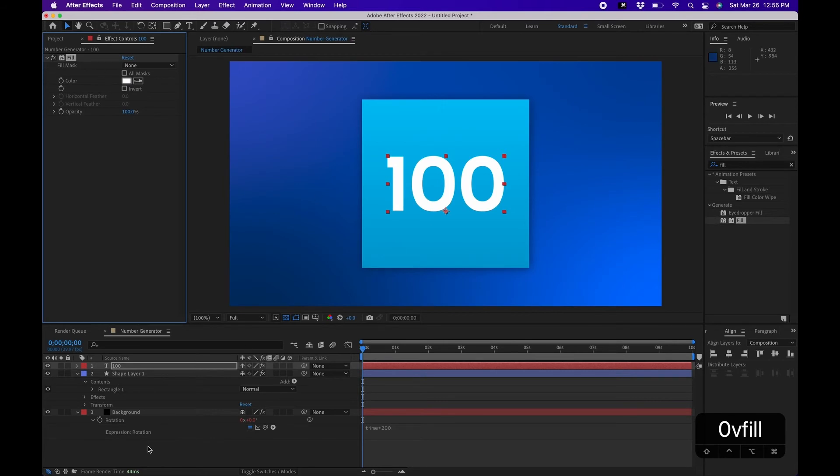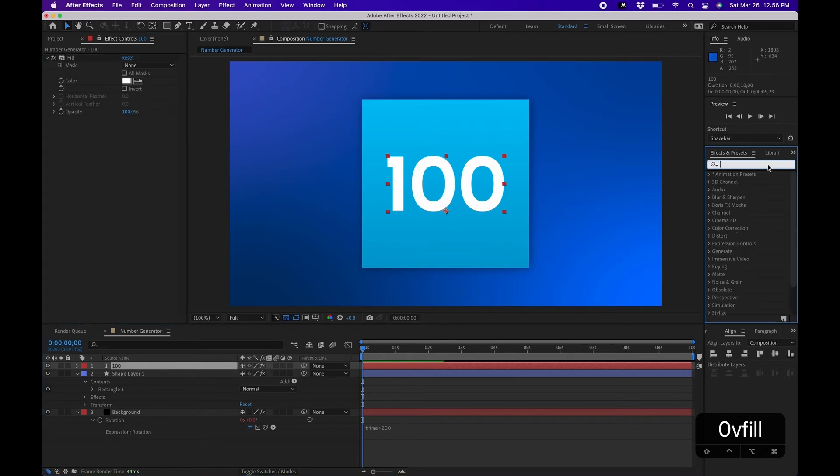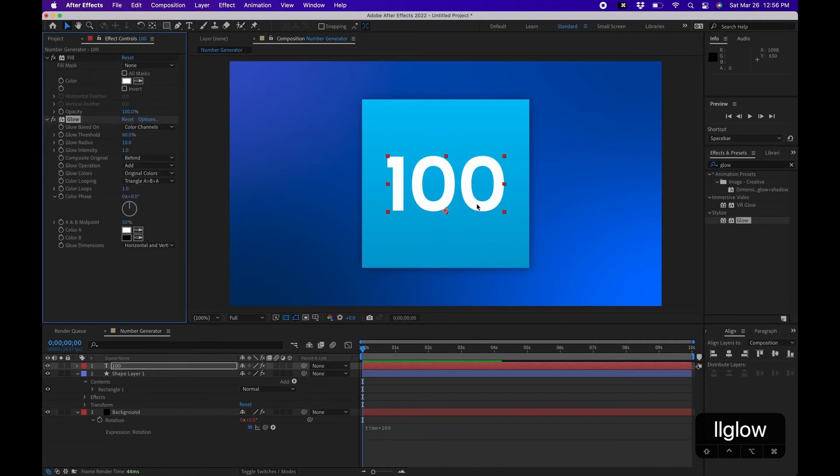Next I'm going to add a Glow effect. I'm going to type in Glow under Stylize, Glow, drag and drop that to the number. I'm going to change the Radius to about 30. Now we got a nice glow happening with our text.